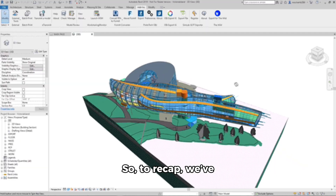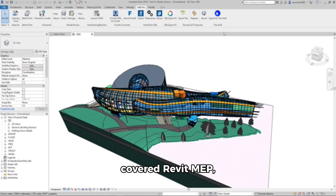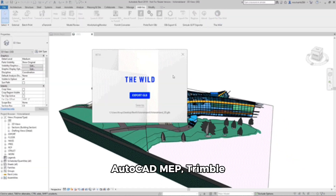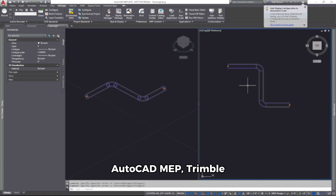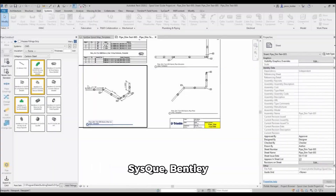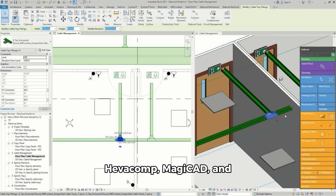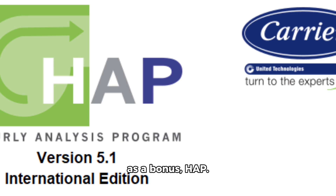So, to recap, we've covered Revit MEP, AutoCAD MEP, Trimble SysQue, Bentley Hevacomp, MagiCAD, and as a bonus, HAP.